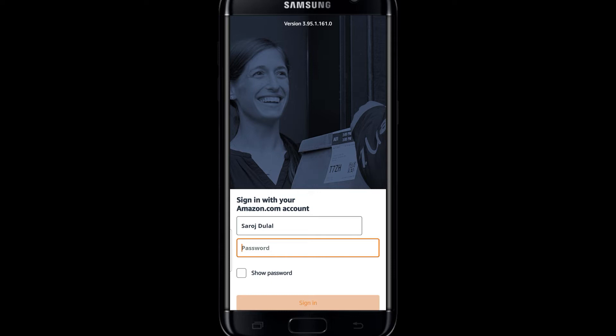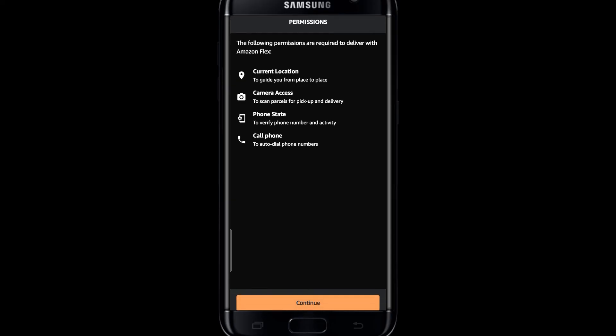Within the sign-in page you will simply be asked to enter your email address or your username and your password. So simply type in your email and your password, then tap on the sign-in button and this will sign you in to your account on Amazon Flex.